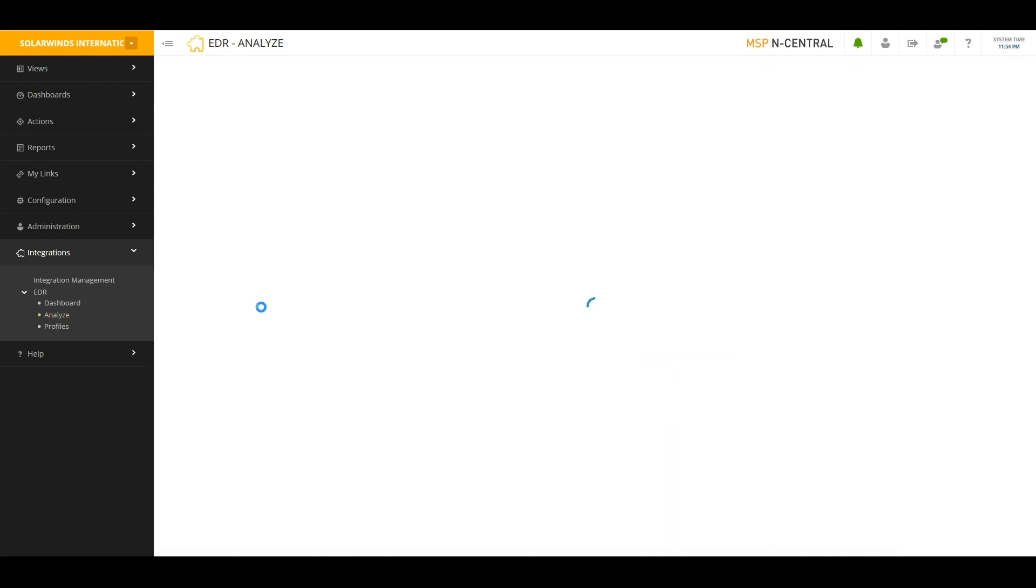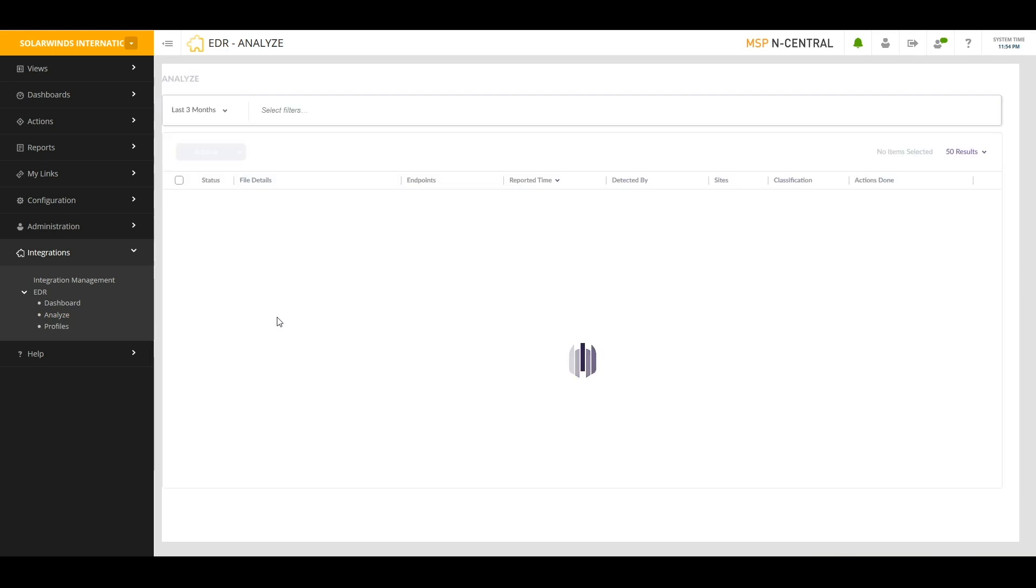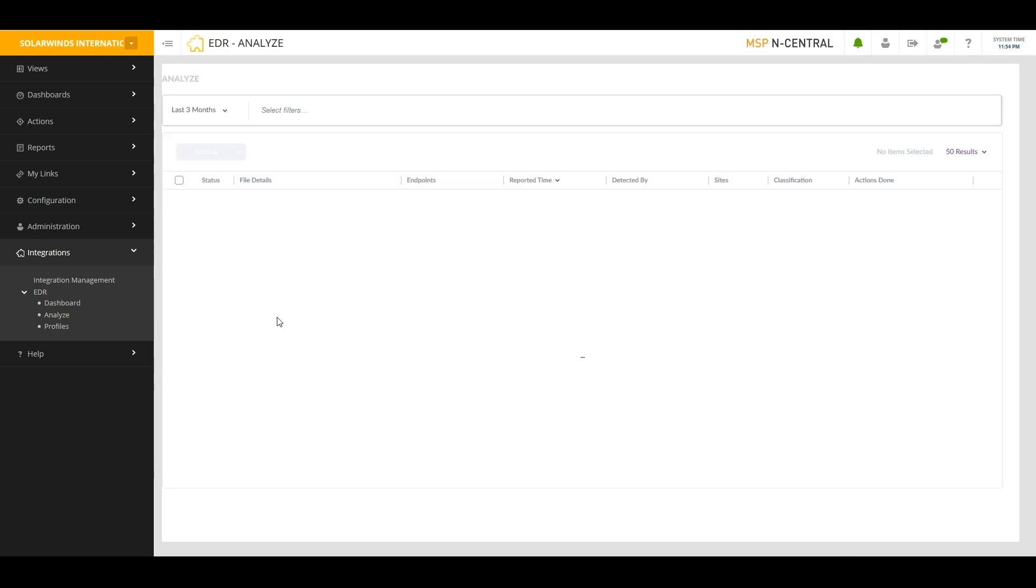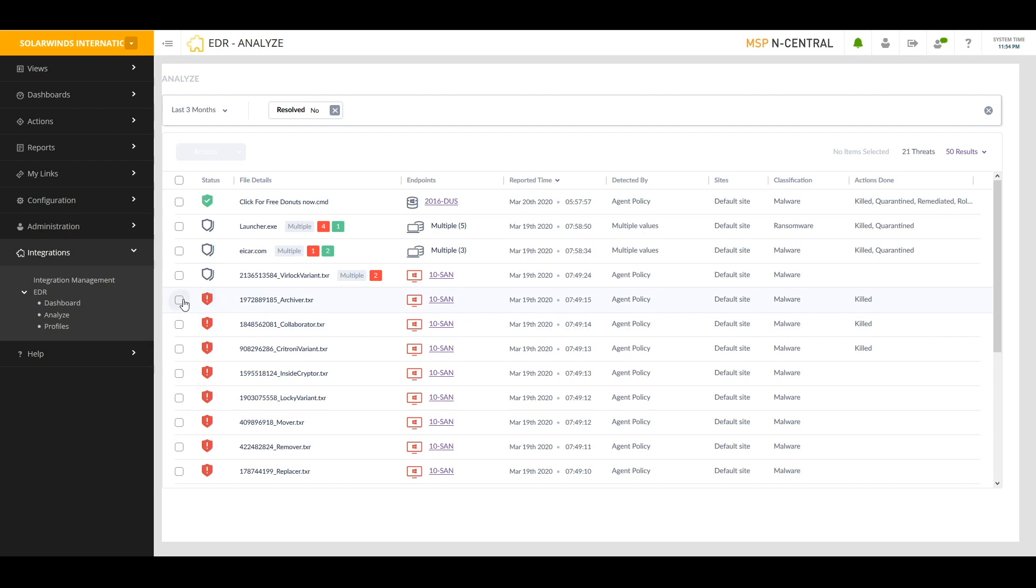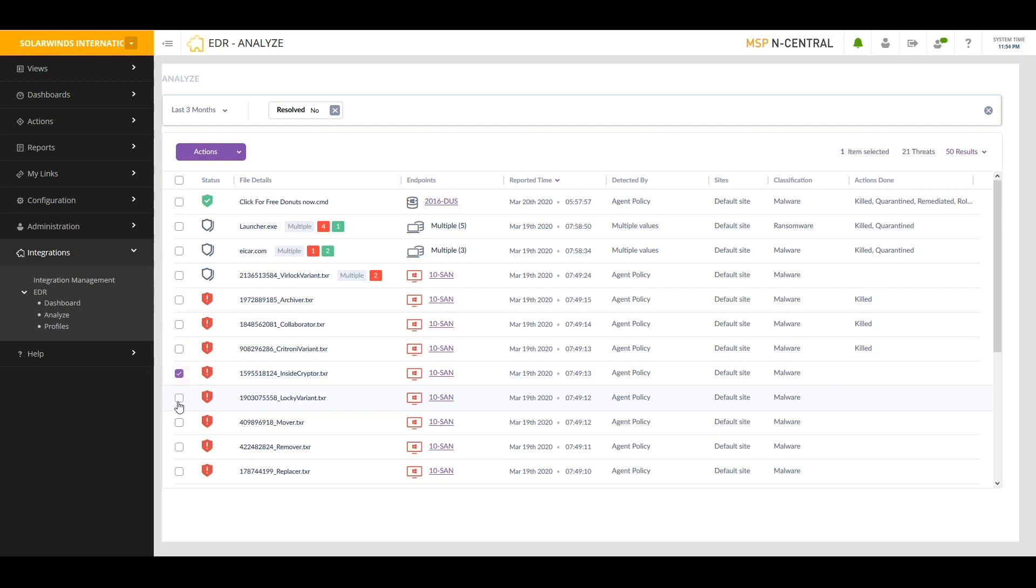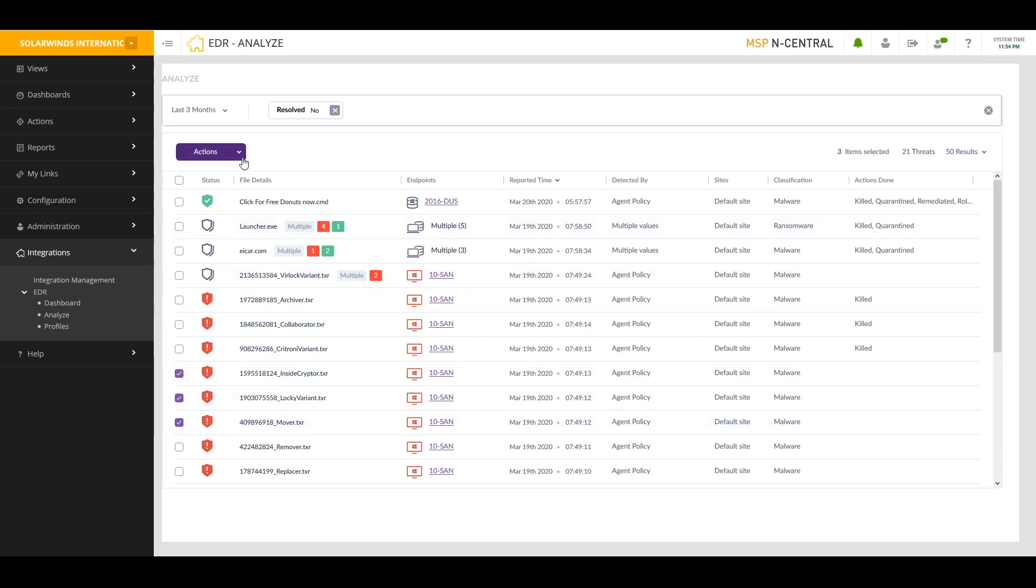Going back to the Analyze page, I can choose from this page what action I want to take. For example, I can see here I have a couple of active threats, some were killed off, some were not. I can choose one or more of these and then I can choose which action I want to take.